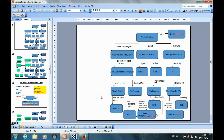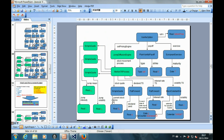This is the original structure for the Black-Scholes model, and this is the modified structure for the jump diffusion model with the additional jump parameters.